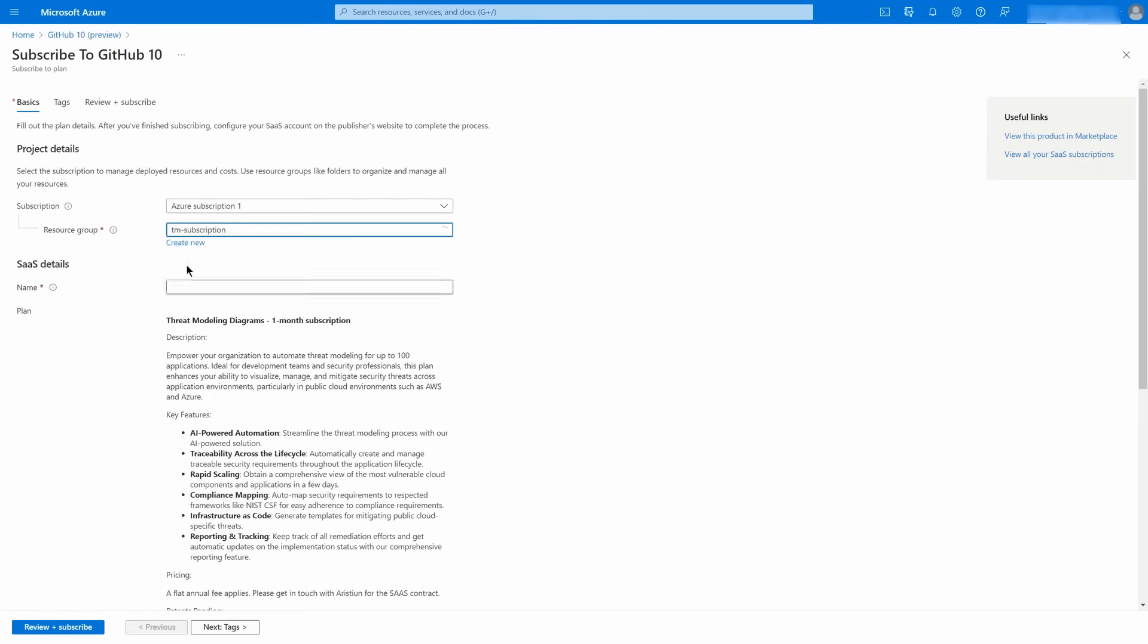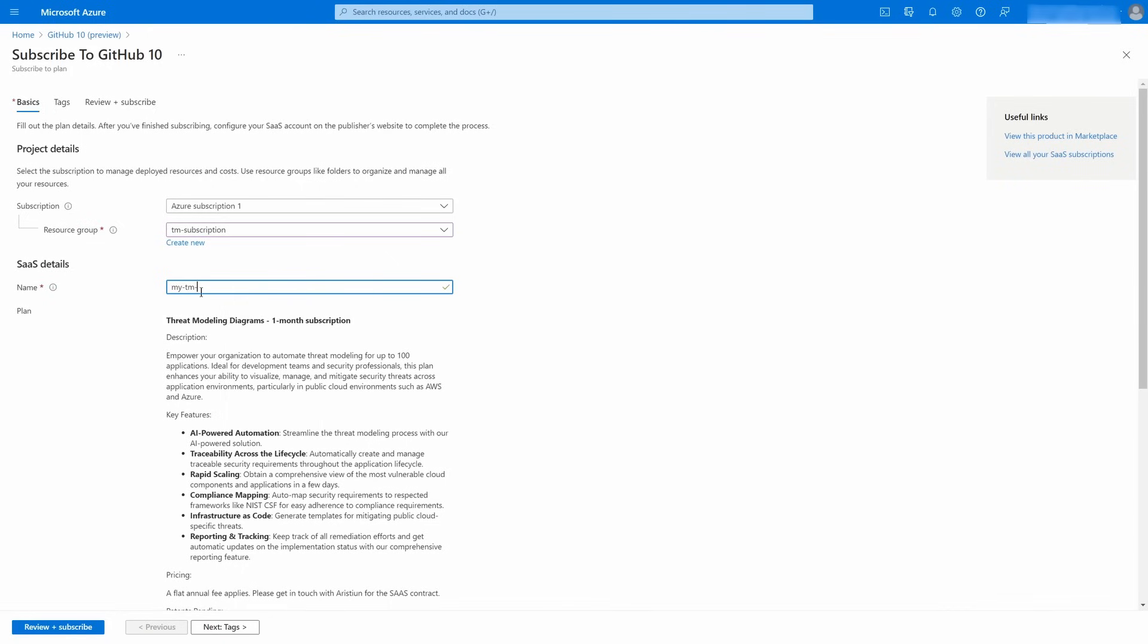Select a resource group or create a new one. Create a name for your SaaS subscription to easily identify it later.